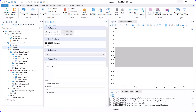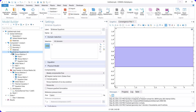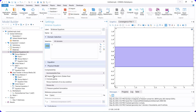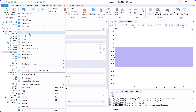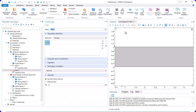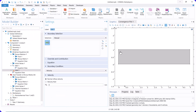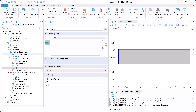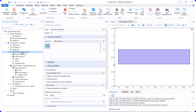Then, we go to Brinkman Physics, where we consider incompressible flow and deactivate this option. Now we define the inlet and outlet boundary conditions. The inlet velocity is defined for the inlet, and the outlet boundary is set to relative atmospheric pressure, which is zero.